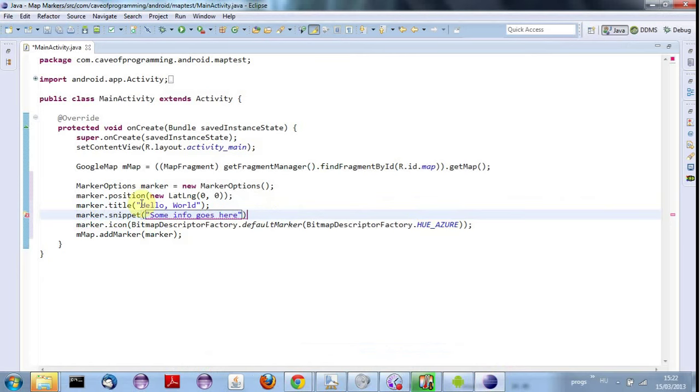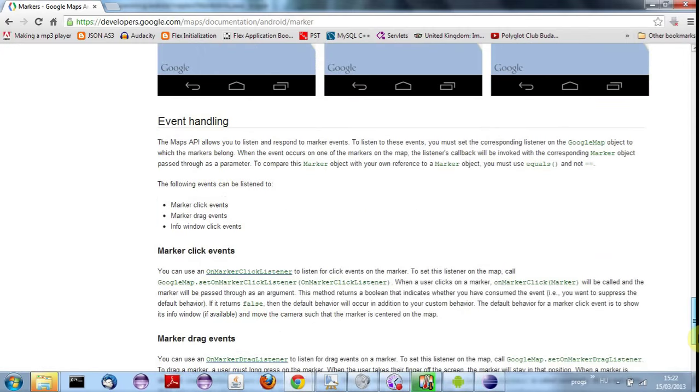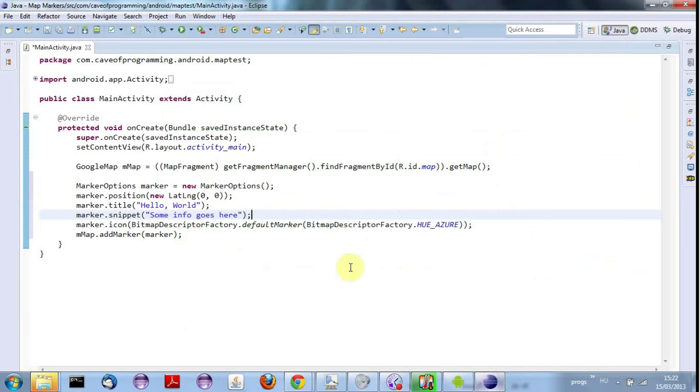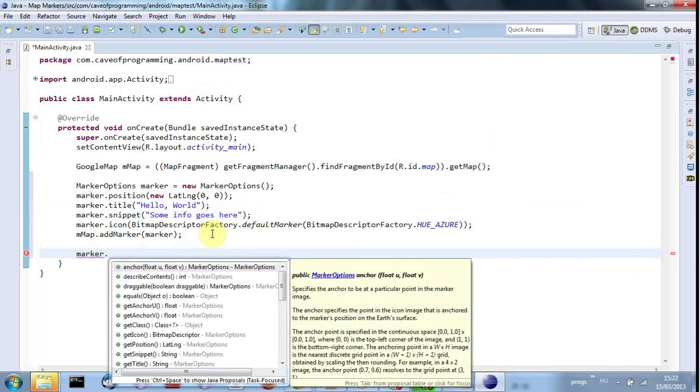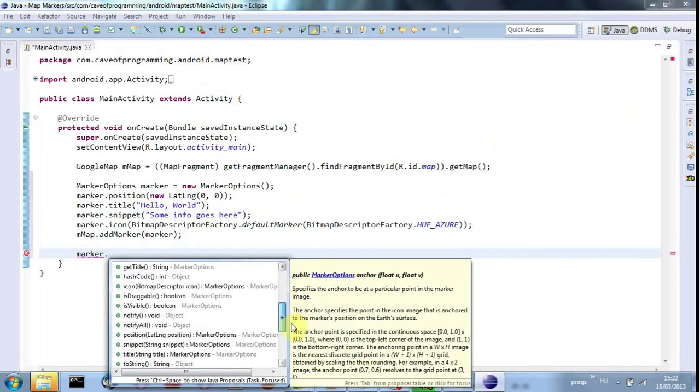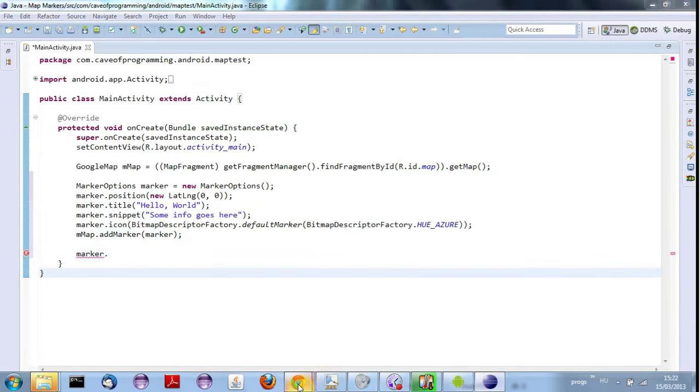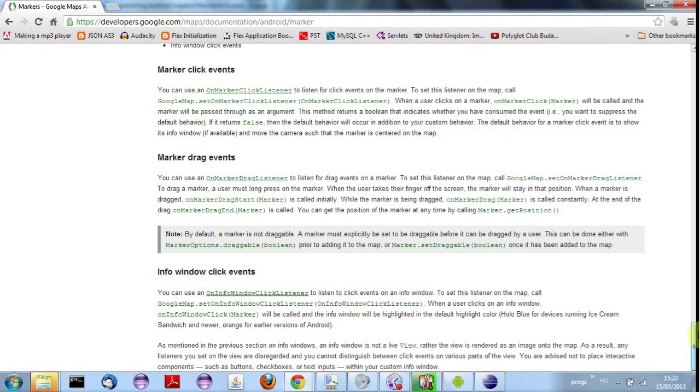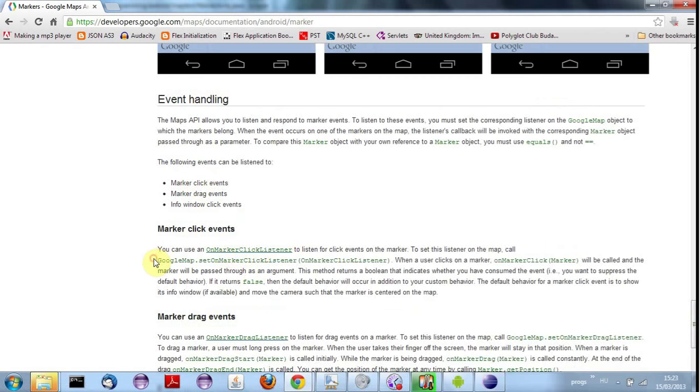And finally, let's see if we can figure out when the user's clicking the marker. I presume we can detect drag events on it as well. Yeah, marker drag events. So I think this is a considerable simplification of the previous API, by the looks of it. Let's see if we can add one of these click listeners, like marker dot on, or maybe set click. No. Maybe not. I'm going to have to consult the documentation, clearly. So there's no set on click method. Let's take a look and see what it says. So you can use it on info window click listener to listen to click events on an info window. I don't think we need to do that. I need to look at these marker click events. You can use an OnMarkerClickListener to listen for click events on the marker. Oh, so we need to say GoogleMap dot setOnMarkerClickListener. Fair enough.